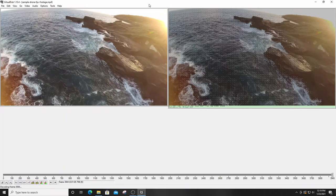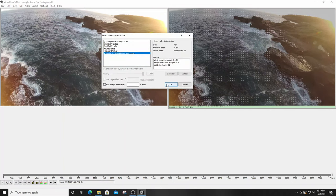Now that Pass 1 processing is complete, go to Video and select Compression. A window will pop up — in the compression settings, select the x264 codec at the bottom. This is the software we installed earlier. The codec is important because it determines how VirtualDub will render the video into a format we can play back. Hit OK and proceed.